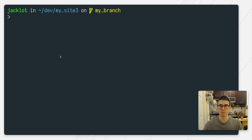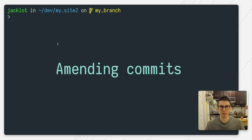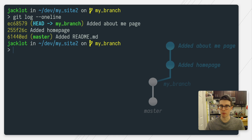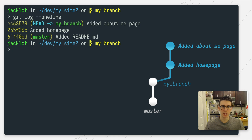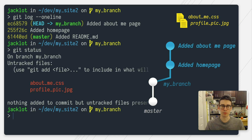Alright, let's get right into it. We'll start with amend. If I run git log one line here, we'll check out what I'm working with. I have my master branch, and I split off to work on a feature branch. The last commit I've made is I've committed the about me page. But if I run git status, you can see that I have two files that really look like they want to belong in that about me page commit.